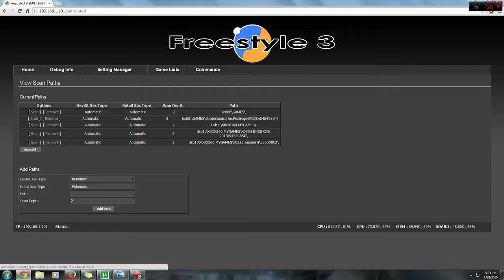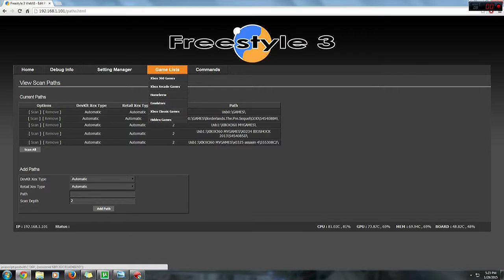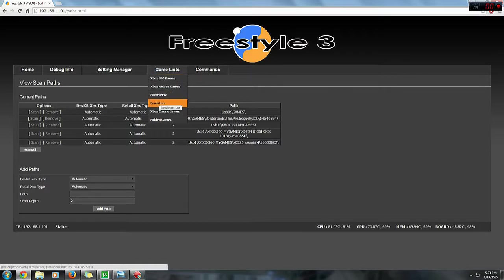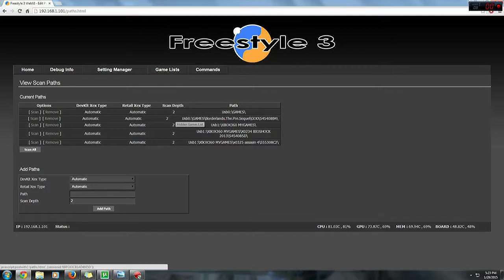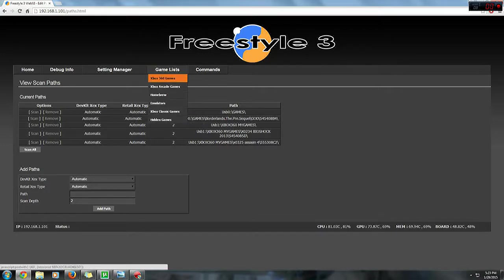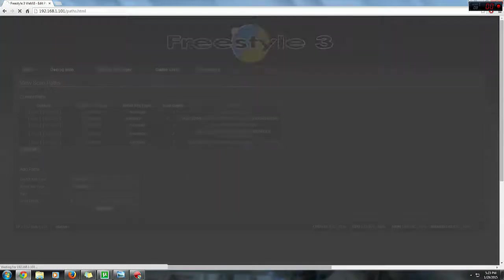Okay, once this is pretty much it for game paths, let's move over to game list. Under game list you'll see 360 games, arcade games, homebrew emulators, classic games, and hidden games. Let's start with 360 games.